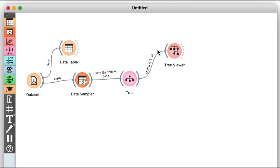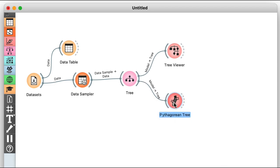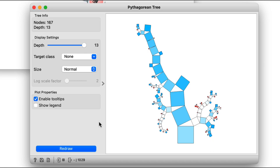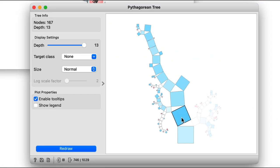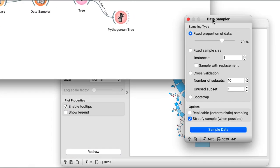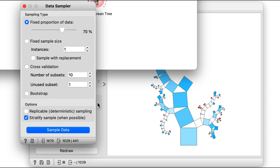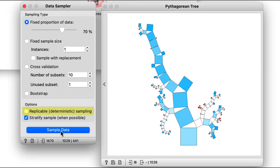So, let us instead check the tree's structure and visualize it in another viewer, called the Pythagorean tree. Here, the tree root is at the bottom, and the data is first split by overtime, for example. The squares used in this visualization show the amount of data in each node. Let's place the data sampler and Pythagorean tree widgets side by side. I'll uncheck replicable sampling and then resample the data.